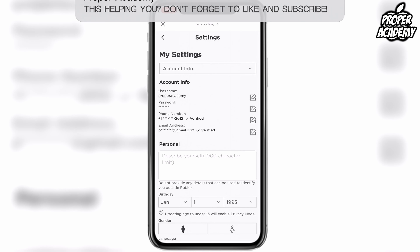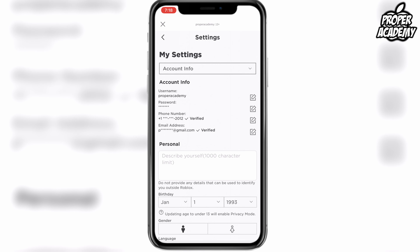Once you're on your account info you can change tons of things here. You do need to have your email address on here to be able to change your username, so don't bother trying without it. If you don't have it, you'll see a little link you can click to add it, and once you add and verify it you'll be able to change your username.